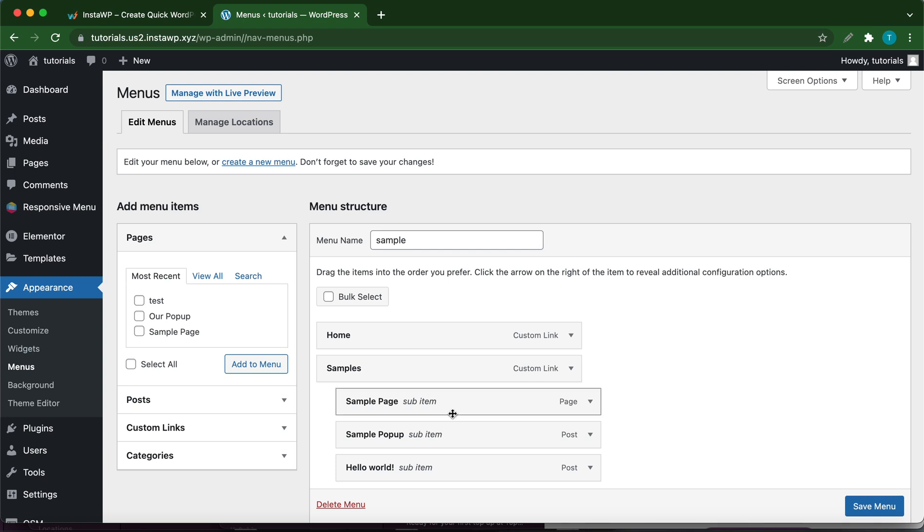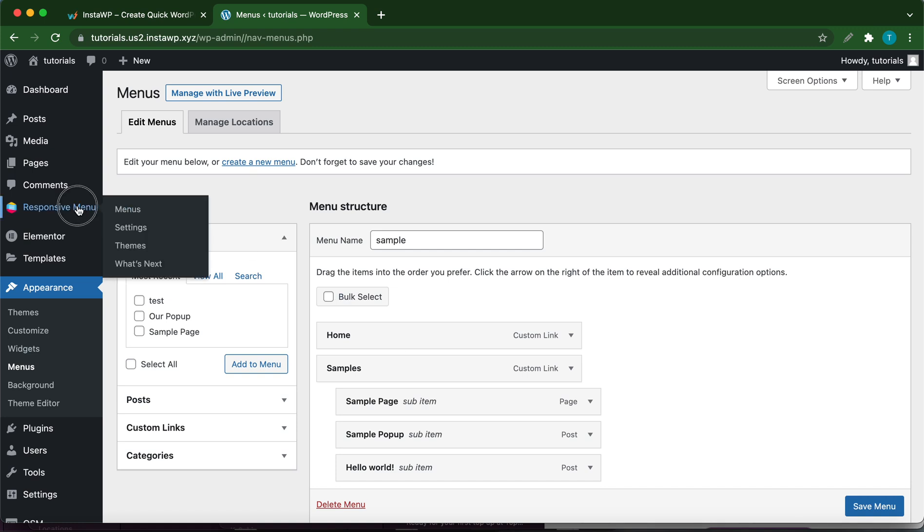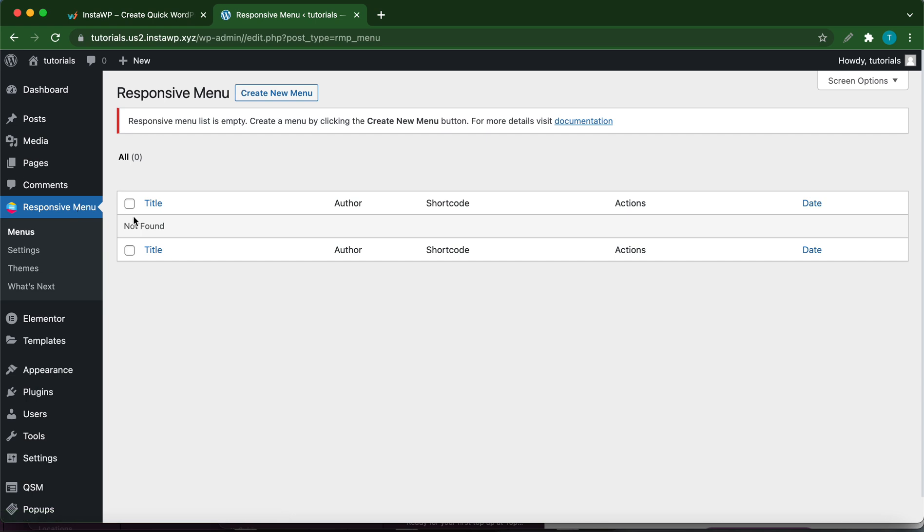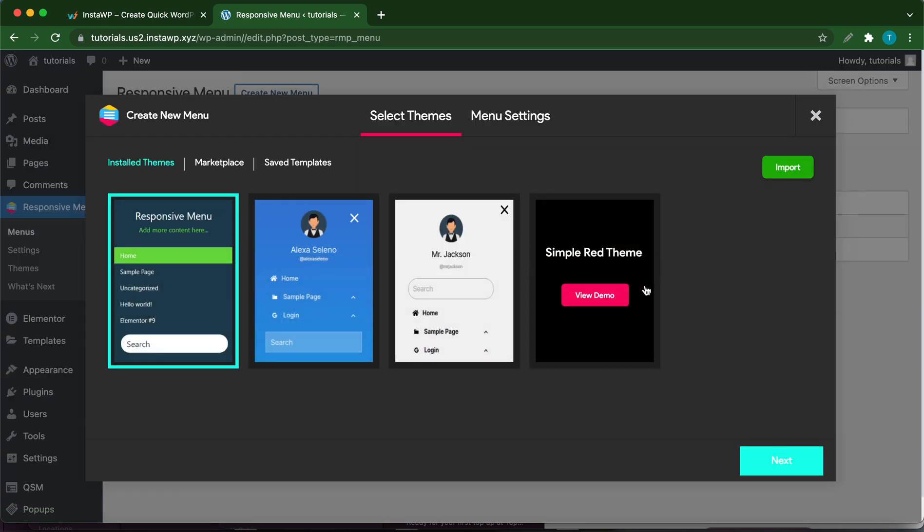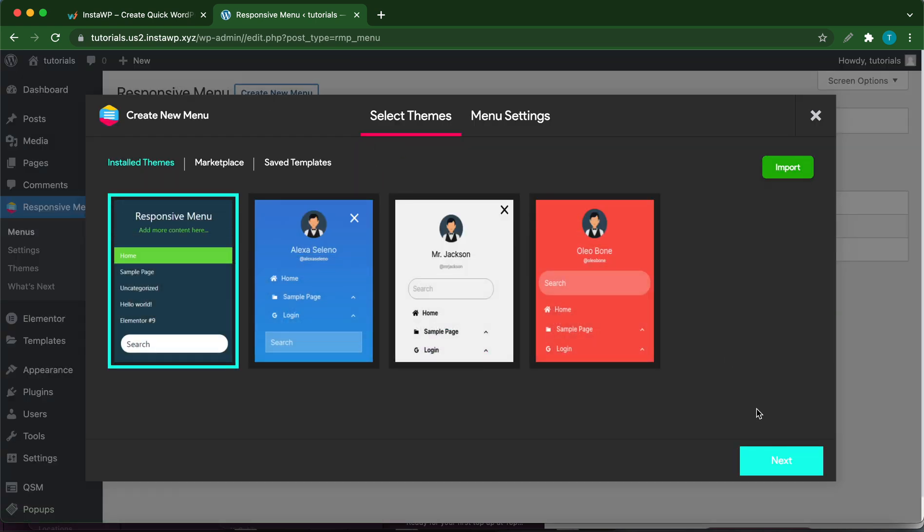If you are not sure of how to go ahead and create a menu, there will be a link to a video on the screen that shows you how to get started. Once you have a WordPress menu, click Responsive Menu, then click Create New Menu. Select from one of four themes, but I'm going to use the default theme. Once you're done, click Next.